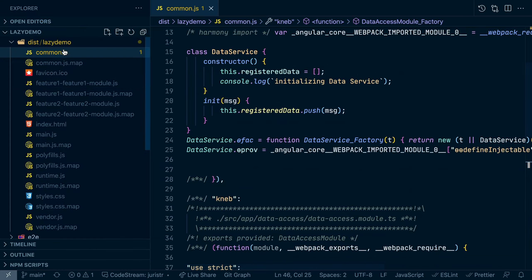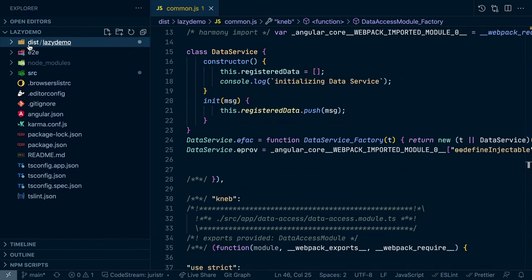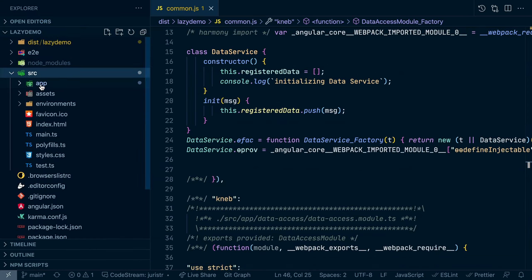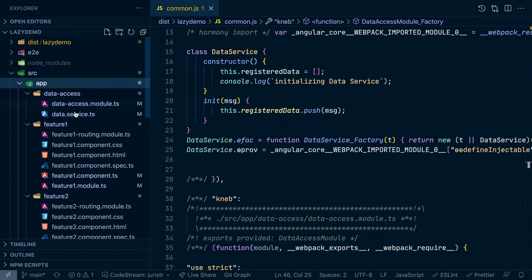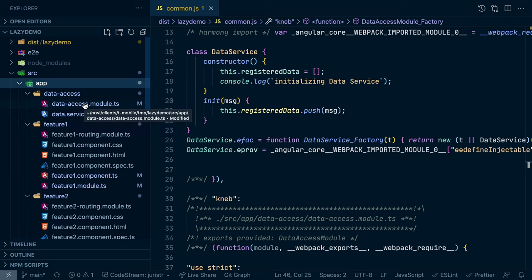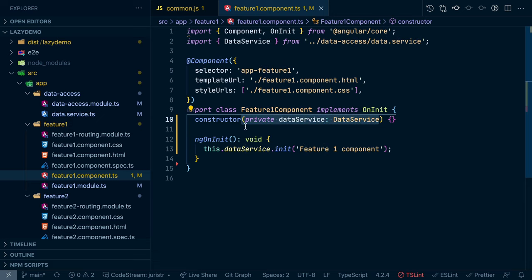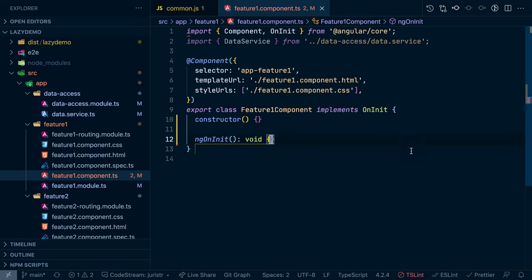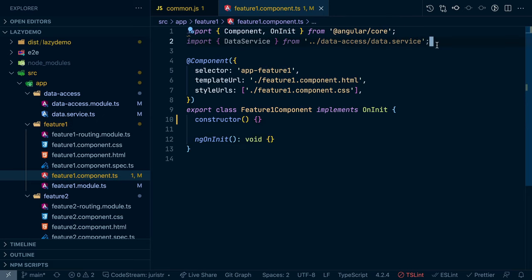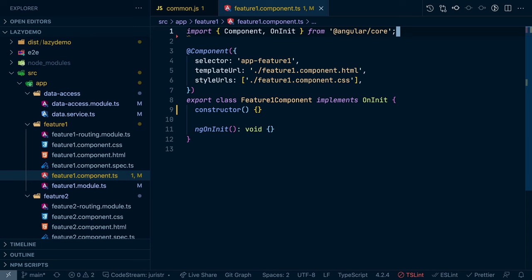But what happens if we start modifying the source? So assume that we have the data service registered on the data access module, but actually we don't need that service. So assume that we just need the module in those feature one and feature two modules. So let's remove this here.